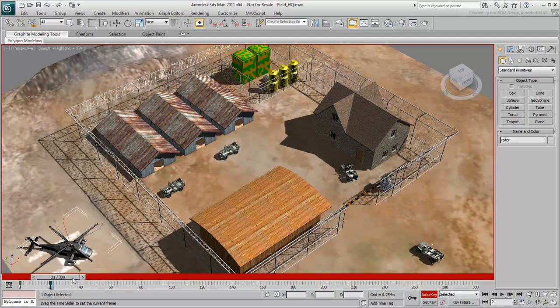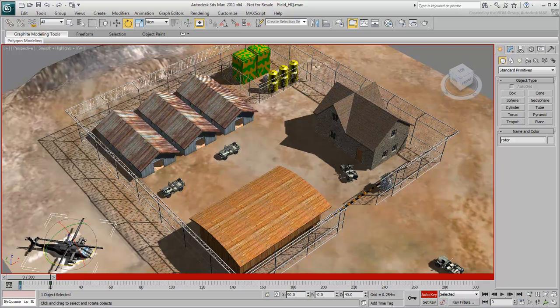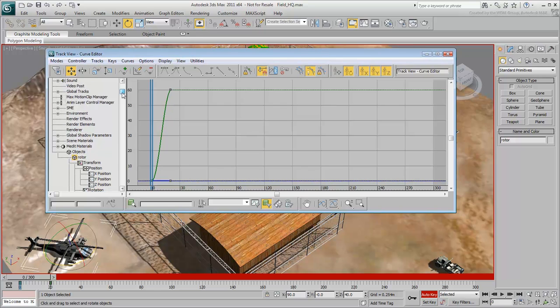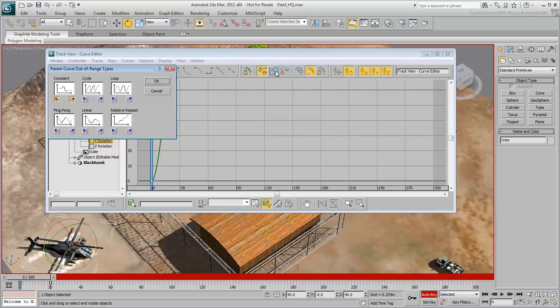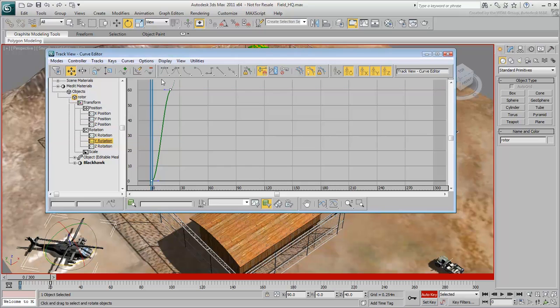Instead of stopping, the blades need to keep rotating 60 additional degrees every 20 frames or so. Open the Curve Editor and find the Rotation Track. It shows rotation only between frames 0 and 20. Select both keyframes, and open the Parameter Curve out of Range Types dialog, which offers you different ways to loop animation. Select Relative Repeat, which will loop the animation by adding an extra rotation every 20 frames.